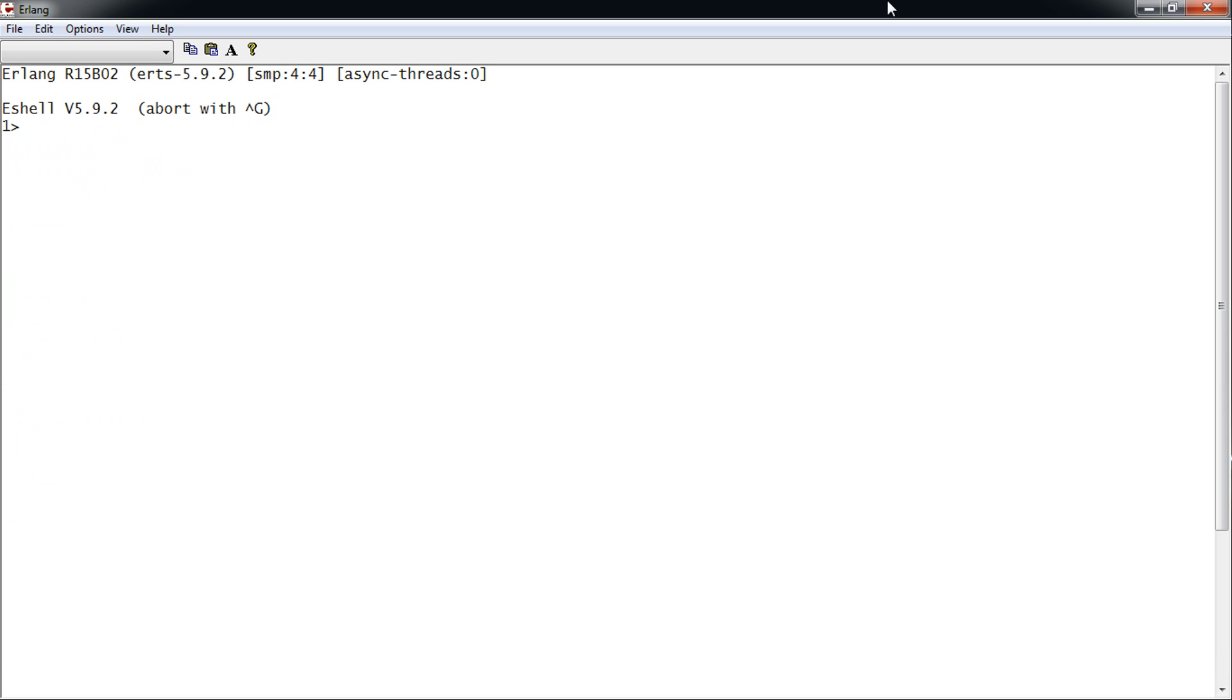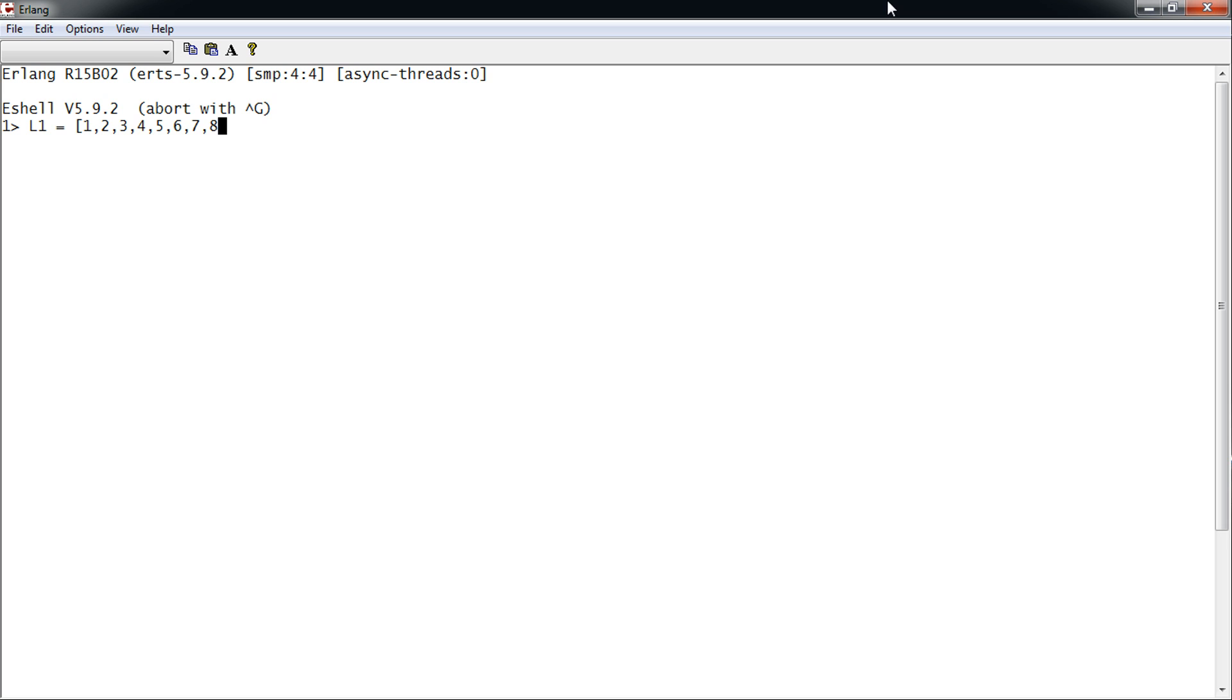Now we're going to talk about the list library. The list library contains a few useful functions that we might need. For example, let's make a new list. We already know how to use the length function.